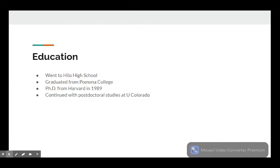Doudna went to Hilo High School, graduated from Pomona College in California with a degree in chemistry, and later went to Harvard, which she graduated from in 1989 with a PhD in biochemistry. Following that, she continued postdoctoral studies at the University of Colorado.